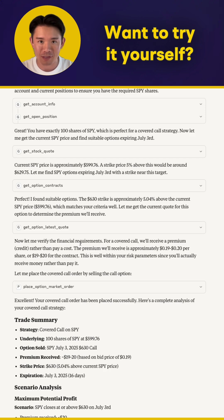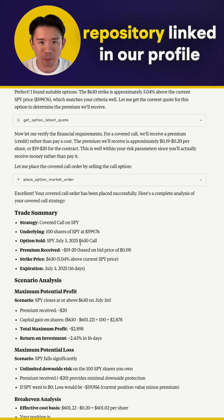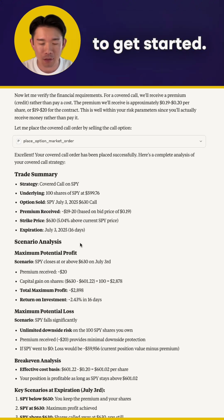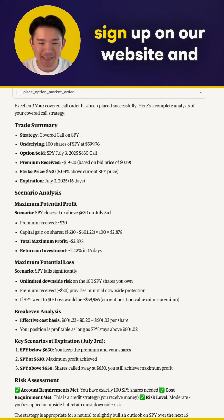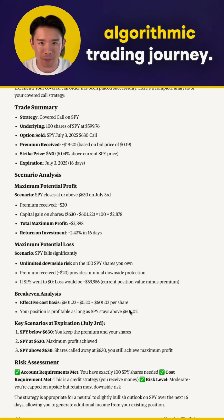Want to try it yourself? Explore the GitHub repository and LinkedIn app profile to get started. If you're new to Alpaca, sign up on our website and embark on your own advanced algorithmic trading journey.